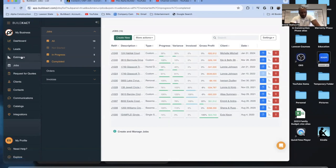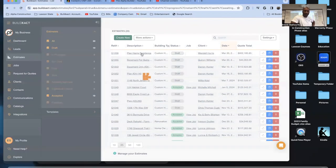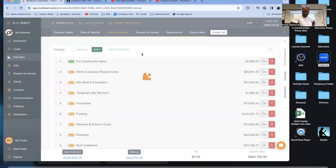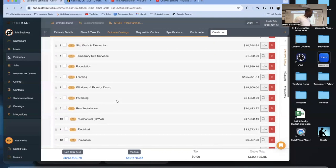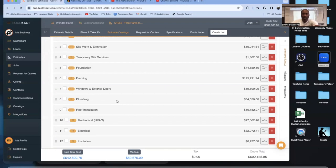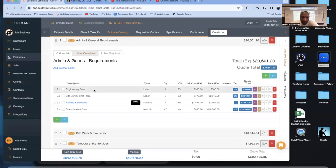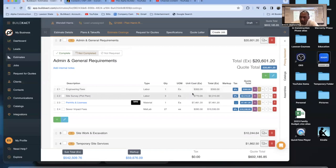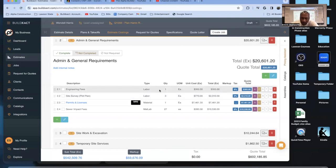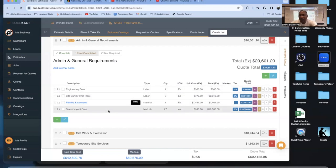Let me look at this job right here. You can see this estimate — I've got all these different categories. Within each category I have line items. So right here I have engineering fees — each engineer costs me about $300 an hour to deal with. I put enough in there for site surveys, permits, sewer impacts, and so on.